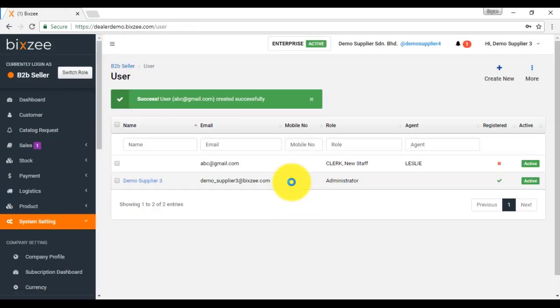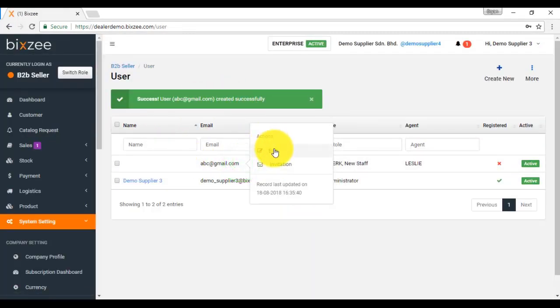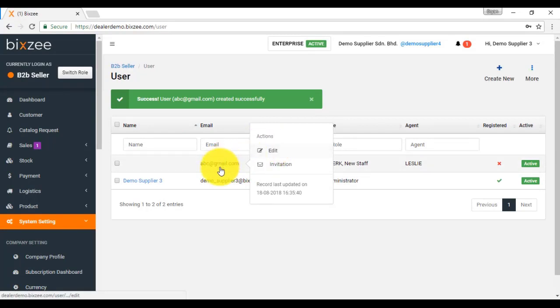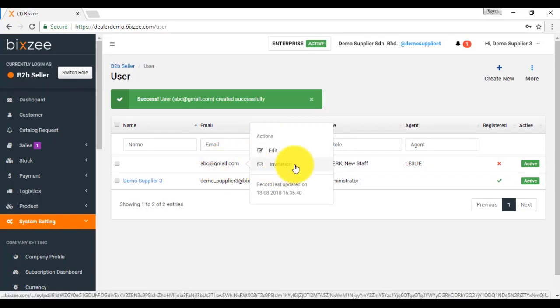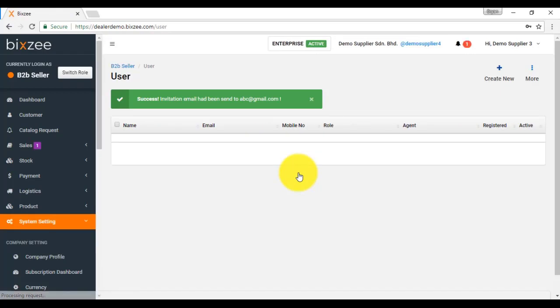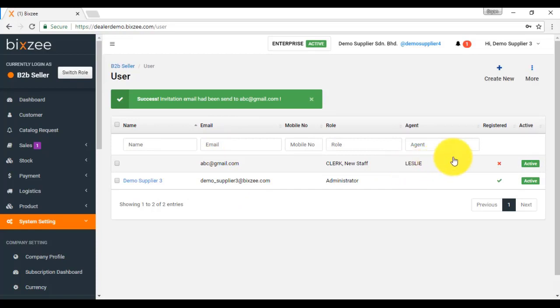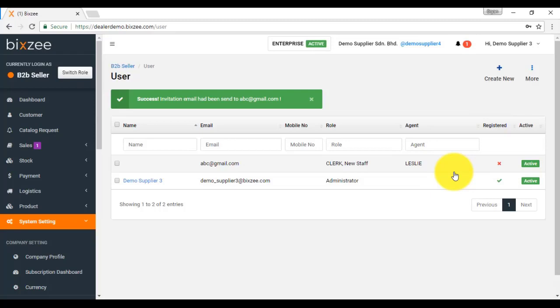If you want to edit information for a particular user, just click on that user and click edit. Or you want to send invitations, that means you want to invite them to access the system. Then you click on the invitation. Only by sending out invitation and after the user accept the invitation, then only he or she will be considered as registered and can access and use the platform.